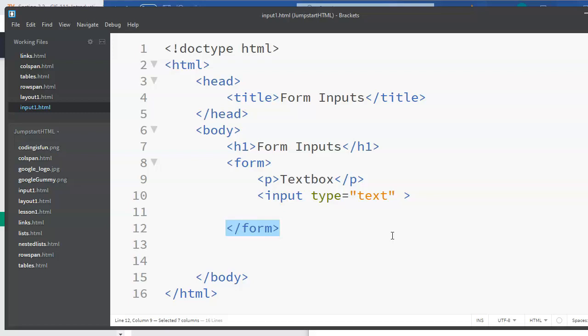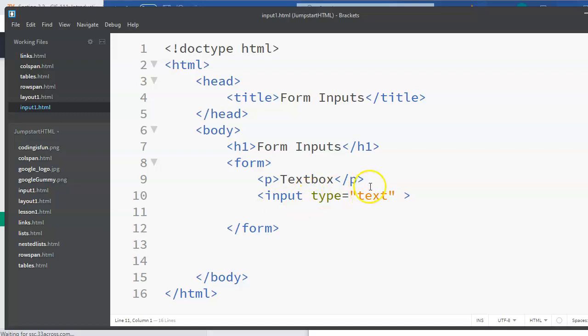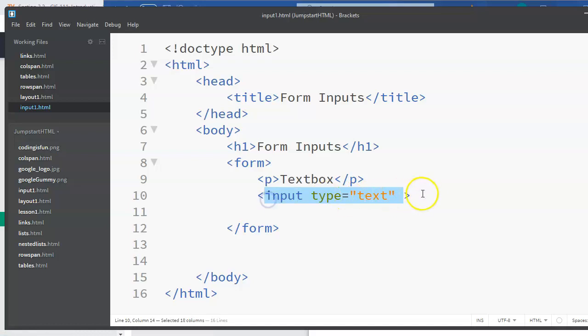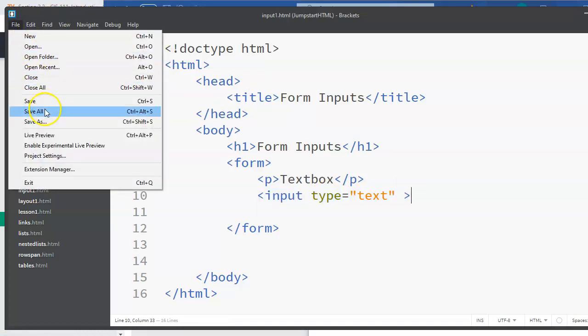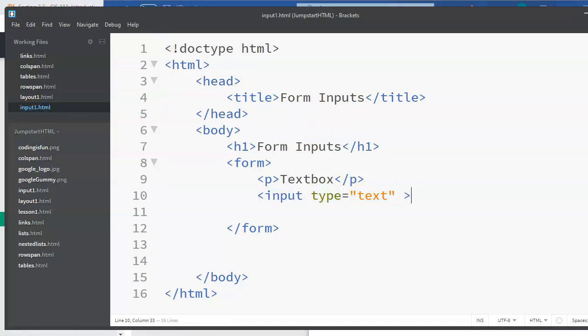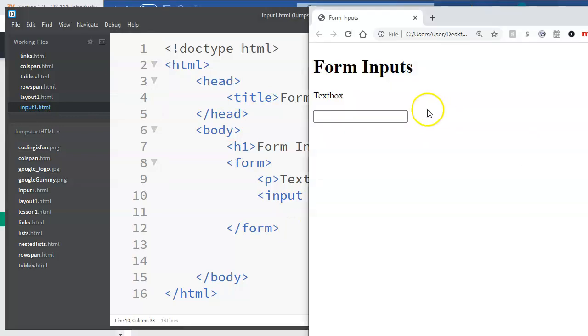There are some other attributes and things that go along with creating a form, but for this video we're just talking about creating the text box. The simplest code to do that is just this: it creates an input element that is a text box. So if I refresh my page, you can see that I can type whatever I need to type inside of that.